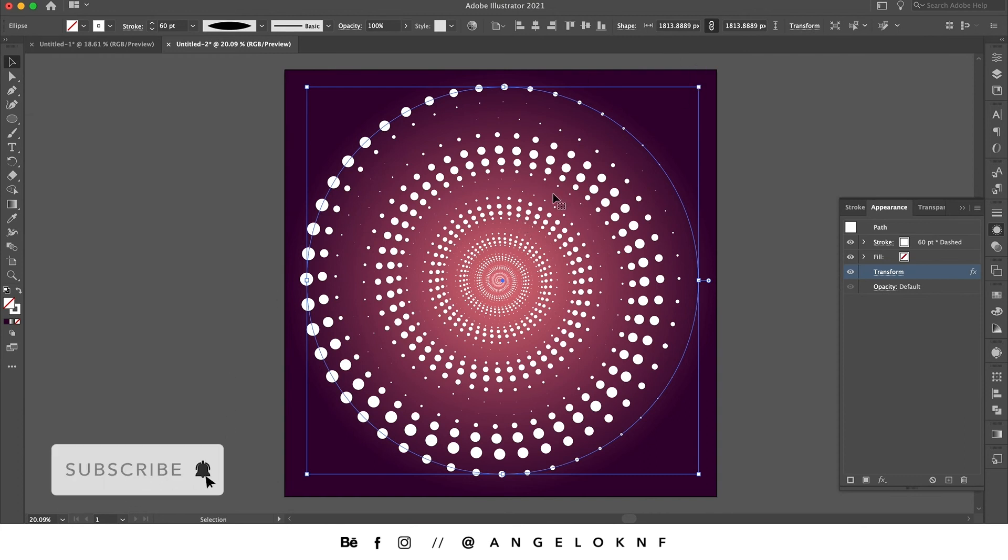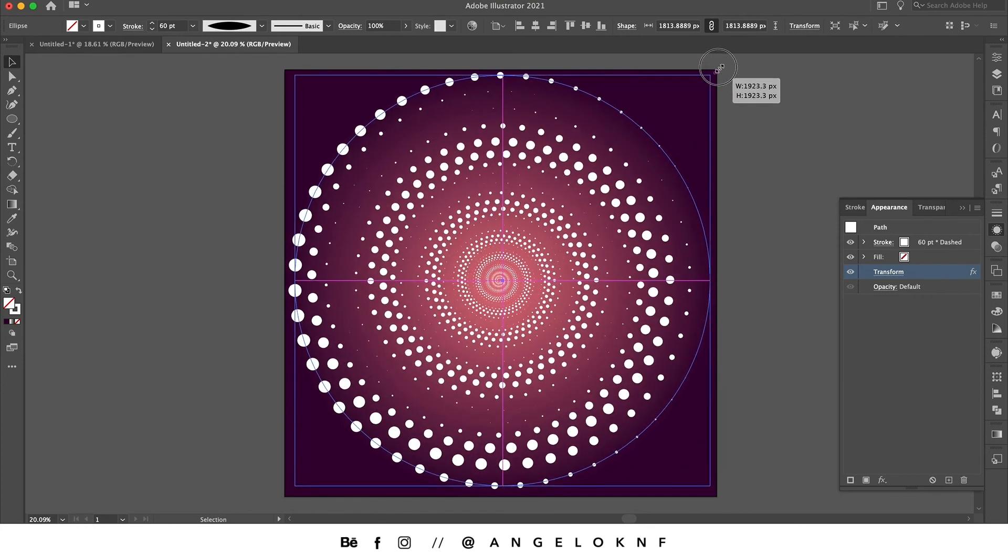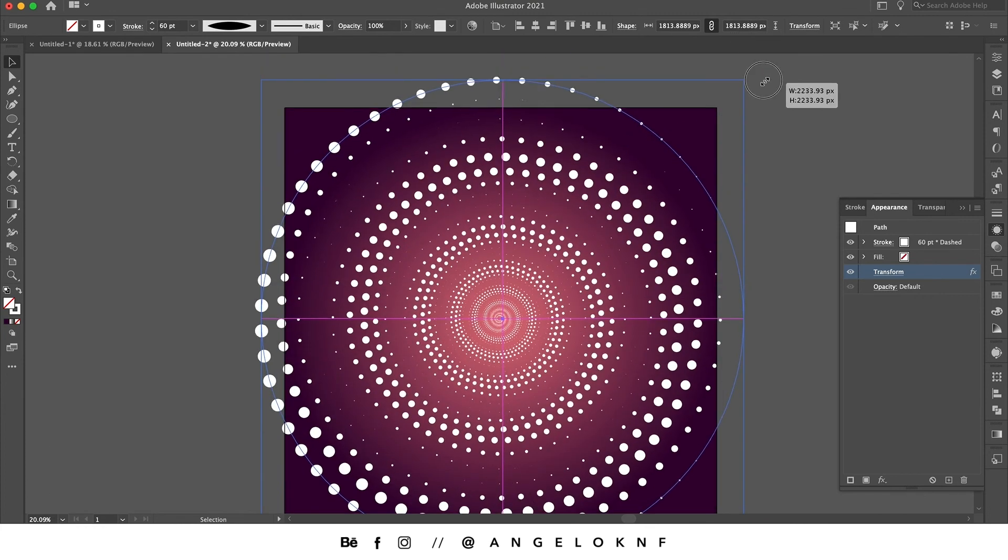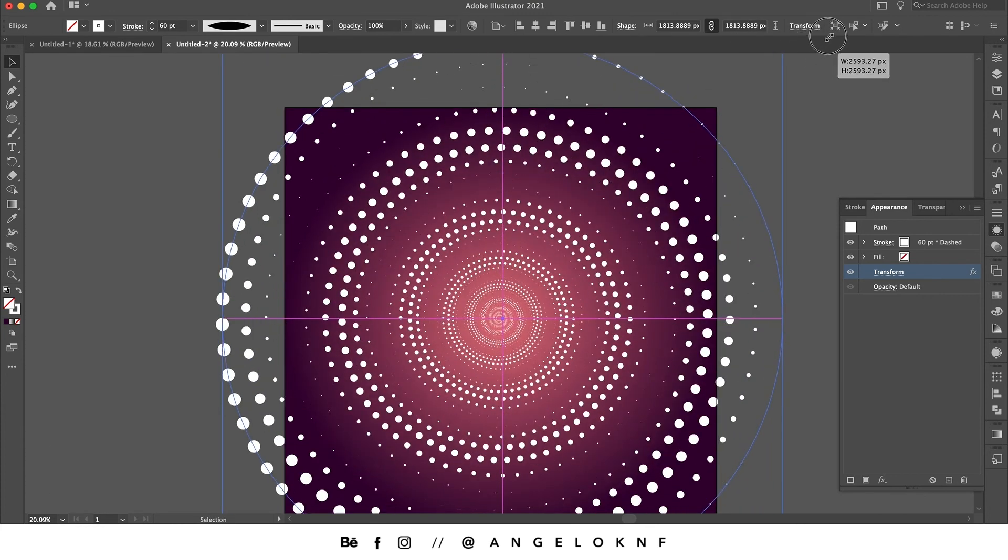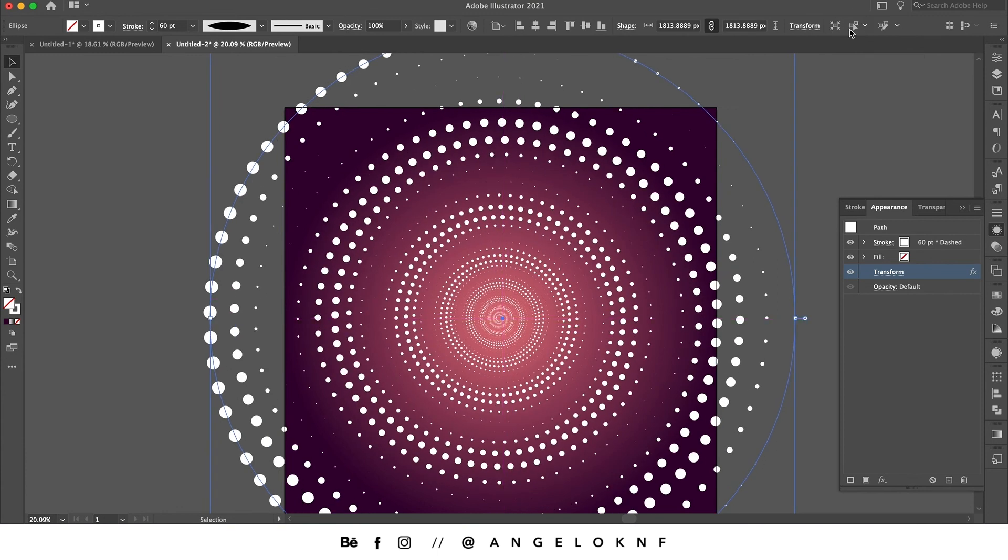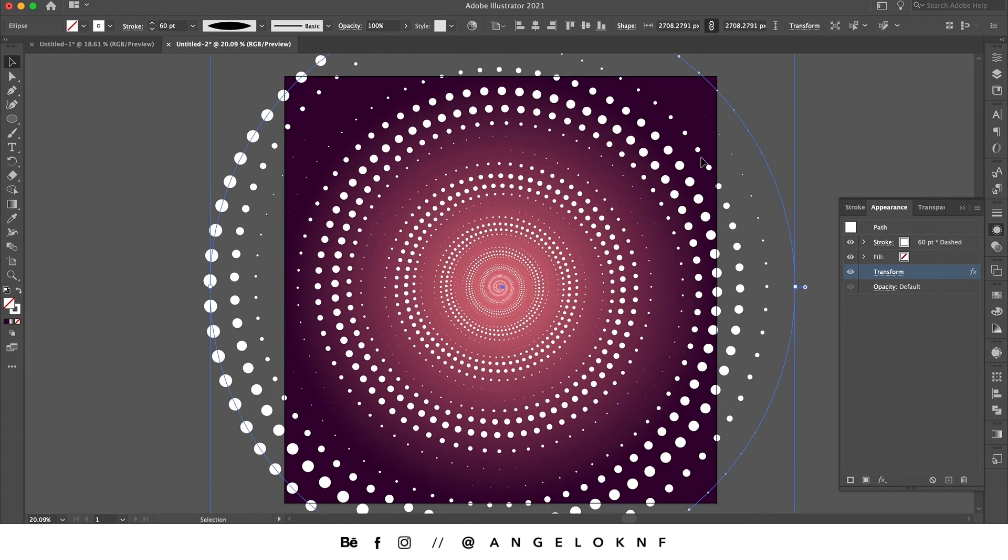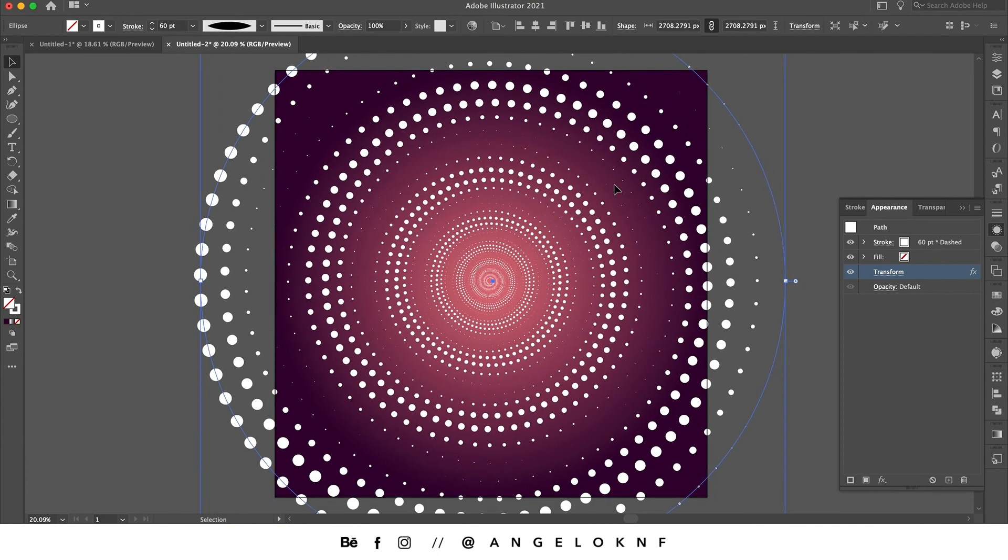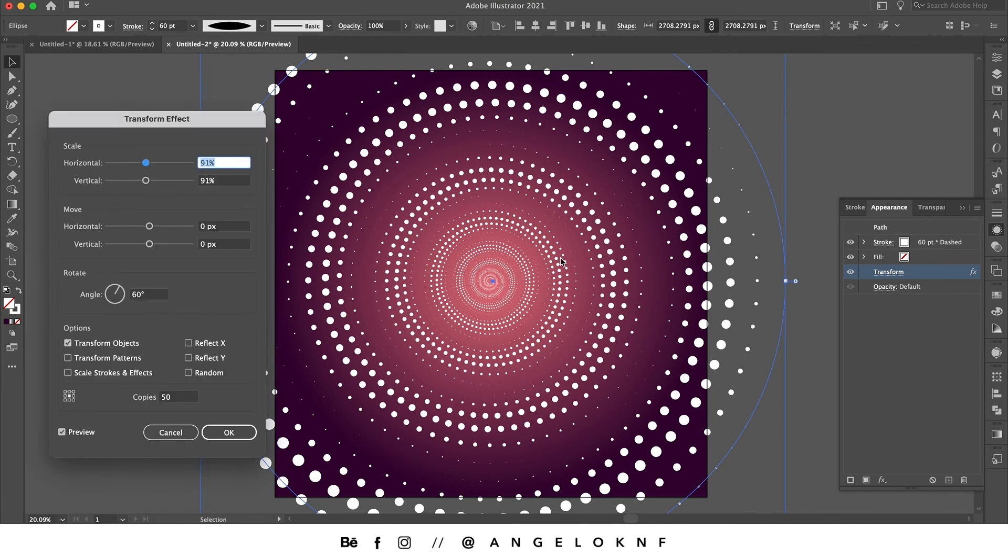Now we can make the circle bigger if we'd like to make the effect go towards the edge of the square, and we can export only the square. If for any case we're not satisfied with the effect, we can go to Transform here in the Appearance panel and edit the settings again.